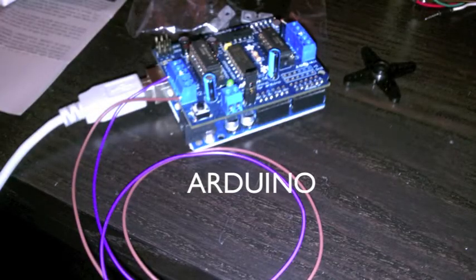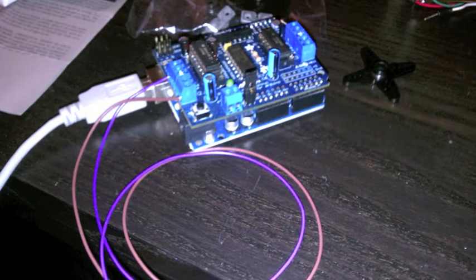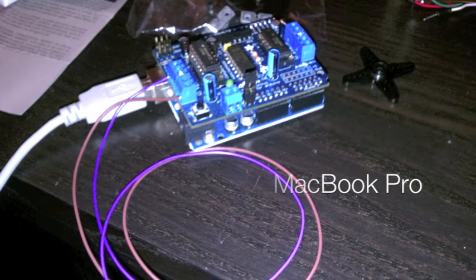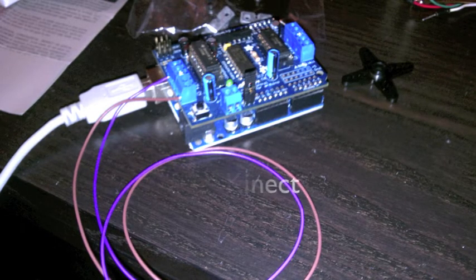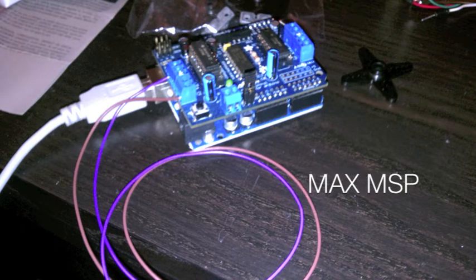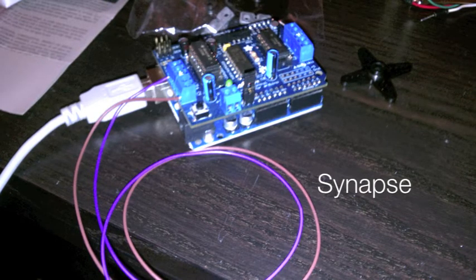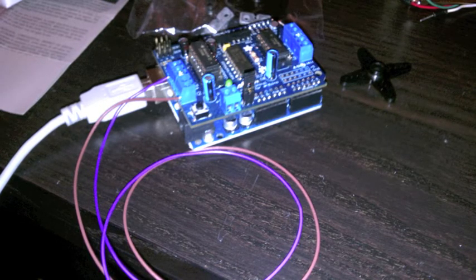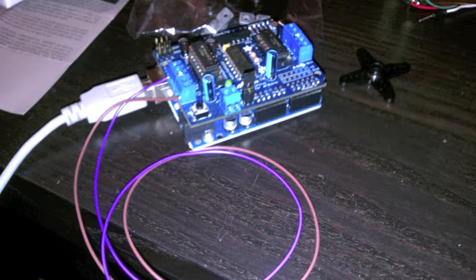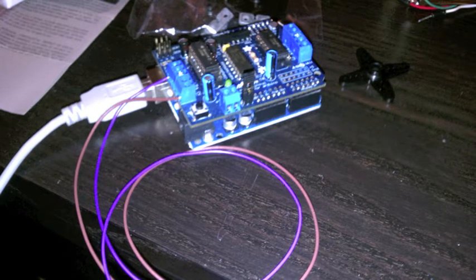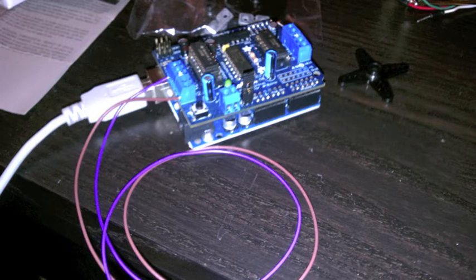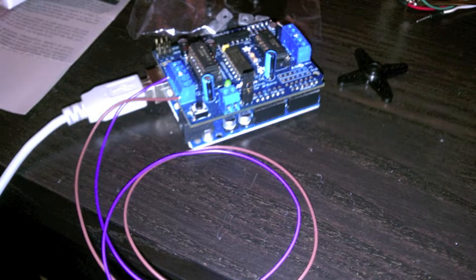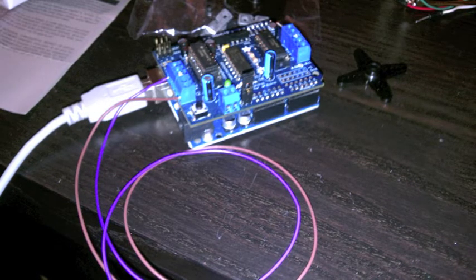By taking an Arduino and connecting it to a MacBook Pro, which was connected to a Kinect sensor, I was able to use the programs MaxMSP and Synapse in order to get the information of the x, y, and z location of specific joints on the human body, specifically the left hand and the right hand, in relation to the location of the torso.